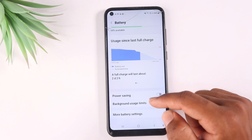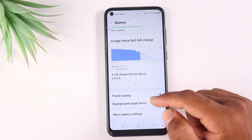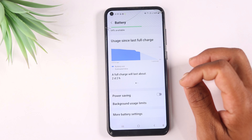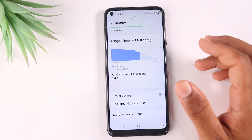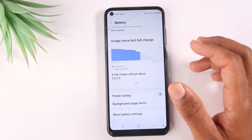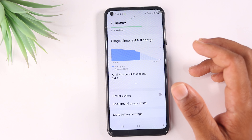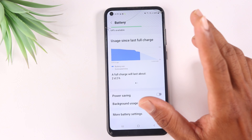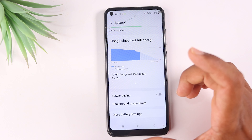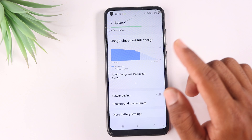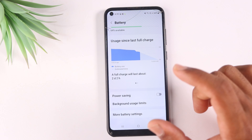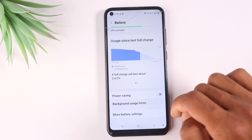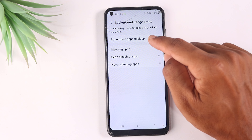We need to use Background Usage Limits. This allows us to remove or automatically close applications running in the background. Applications running in the background drain the battery. You can put unused apps to sleep or into deep sleep mode. Select the apps you want and add them to the sleeping apps list.